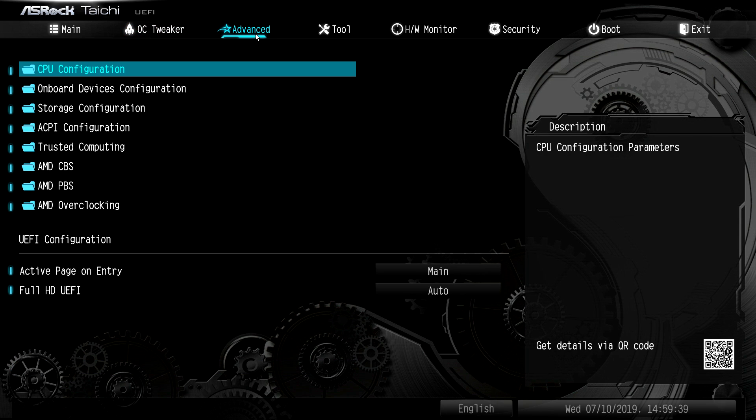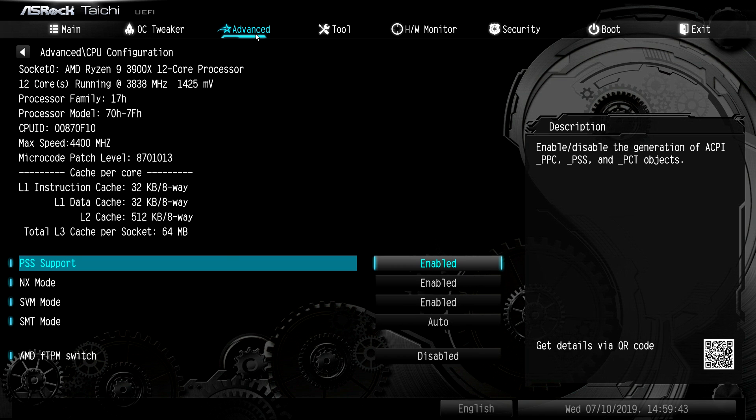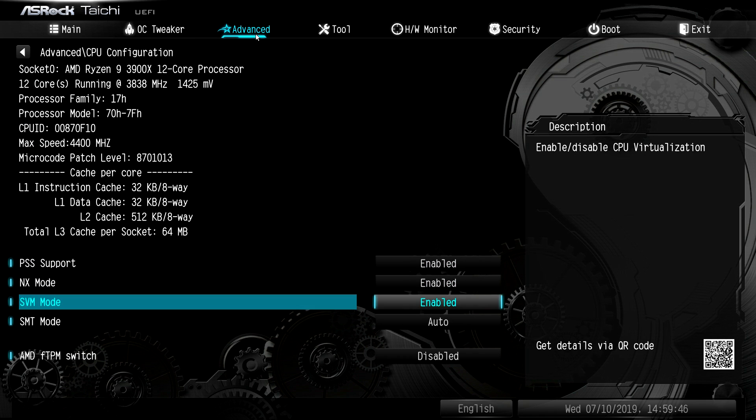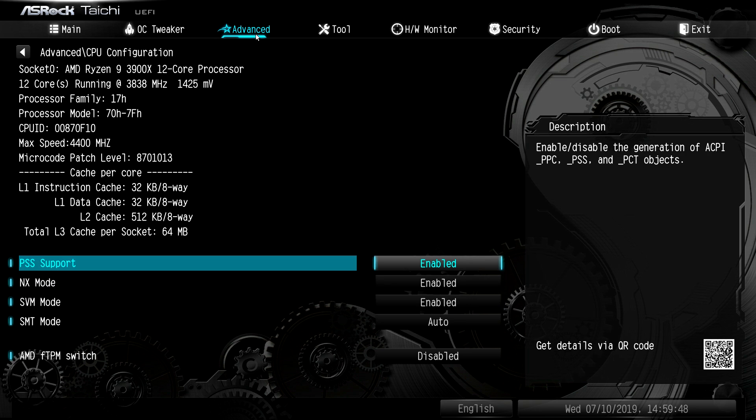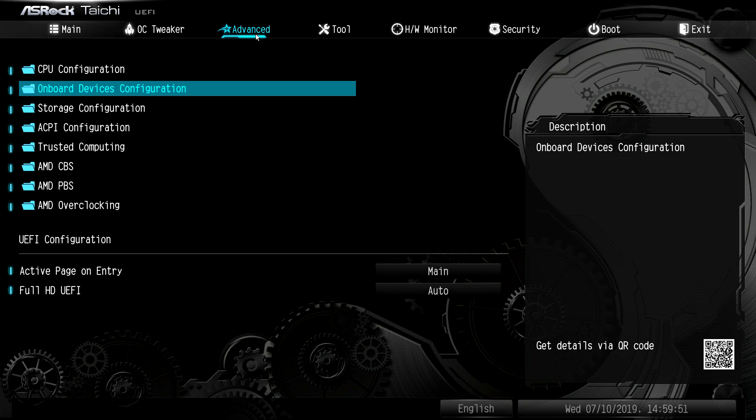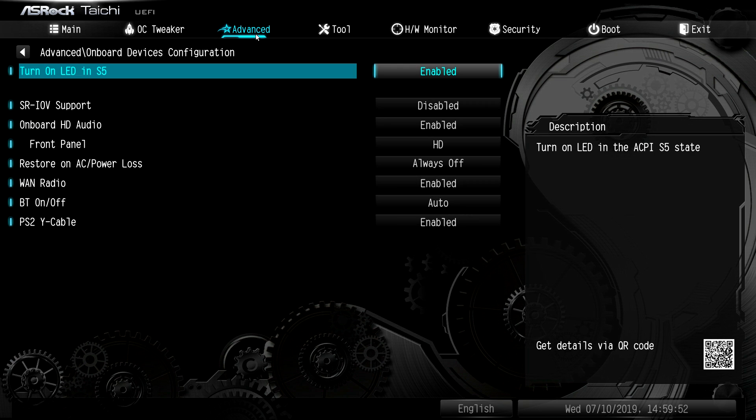Advanced has kind of everything that's on the board, right? So CPU configuration, this just gives you the information on your CPU and all of the different settings that you can enable or disable or set to auto for your CPU. Onboard devices, this is just different things.